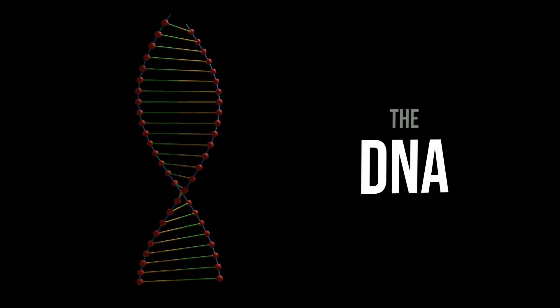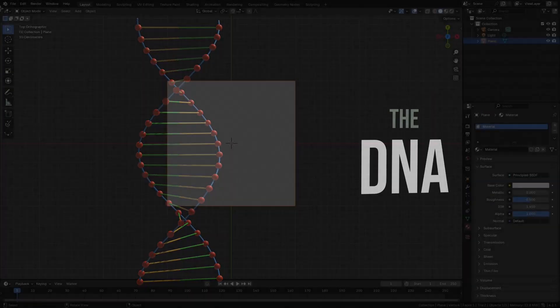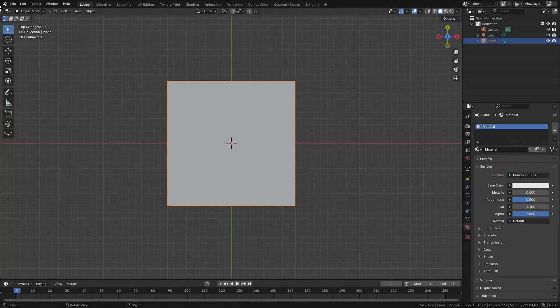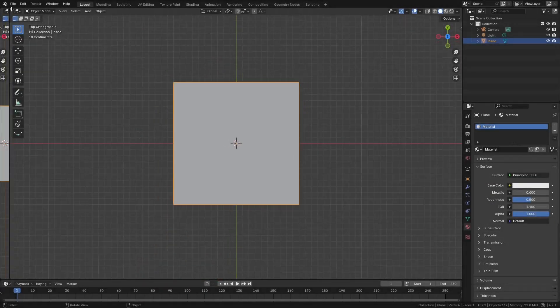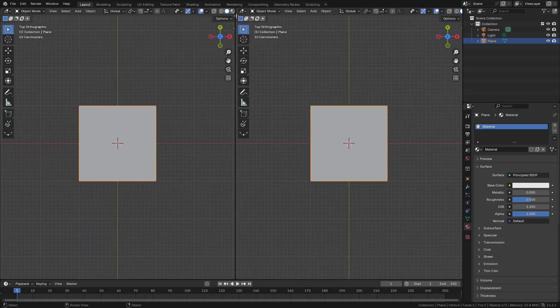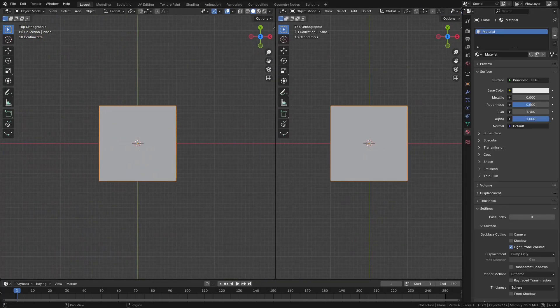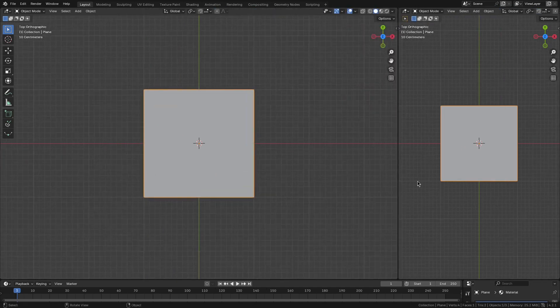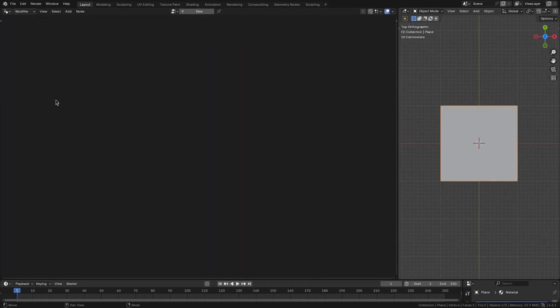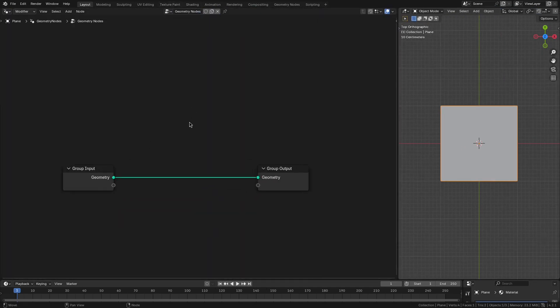Let's create this DNA model in geometry nodes of Blender. I'll open a geometry nodes editor window and add a new geometry nodes modifier to the object.